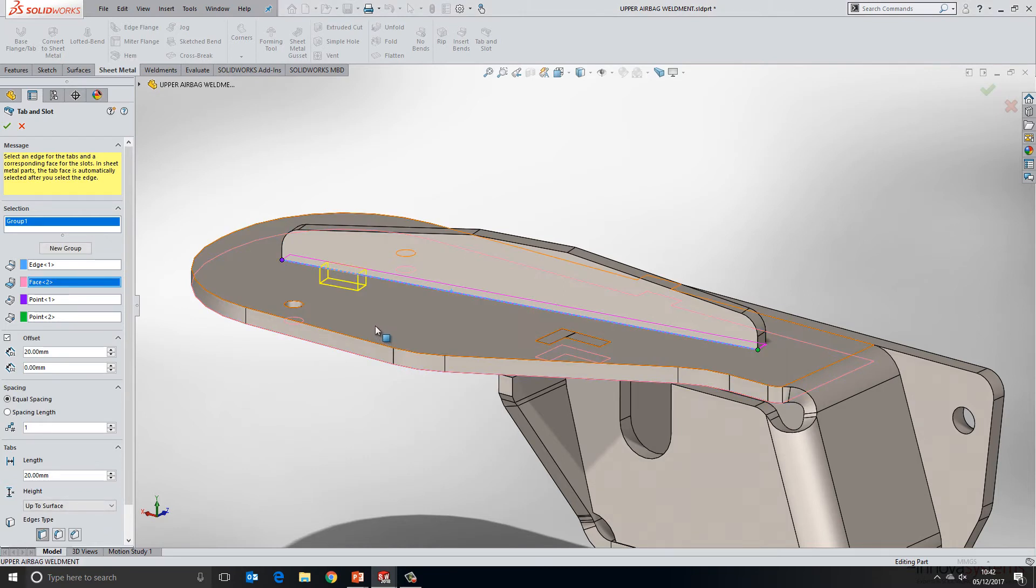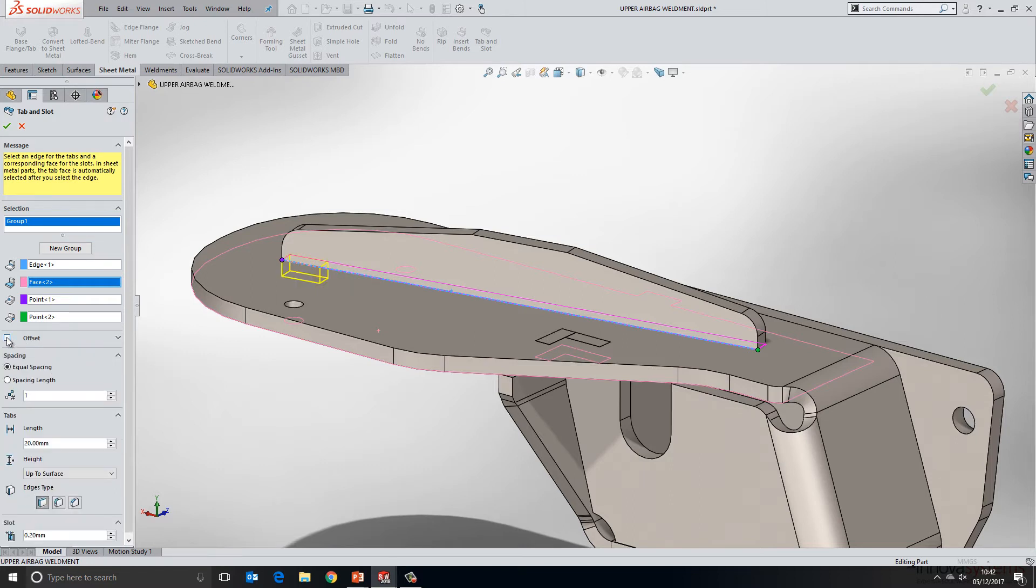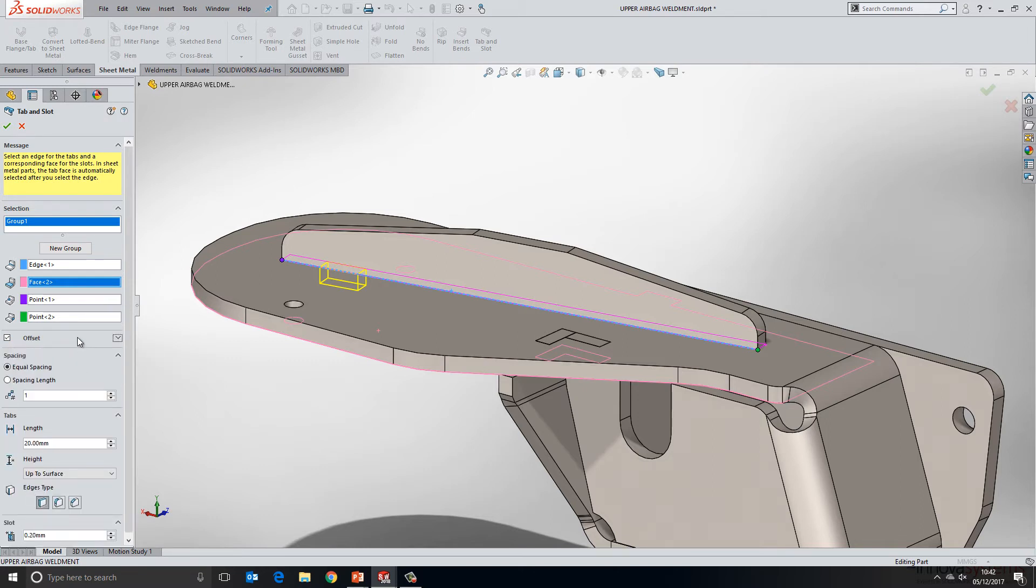And we can see straight away in our preview that the system places the tab on screen. Moving downwards in terms of the boxes that we have, we can specify a start offset or we can choose not to have an offset. So I'm going to have a 20mm offset at the start and a 20mm offset at the end.